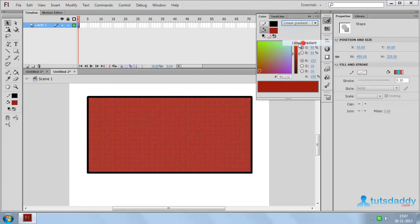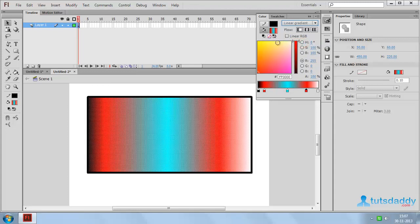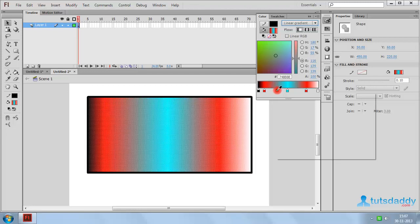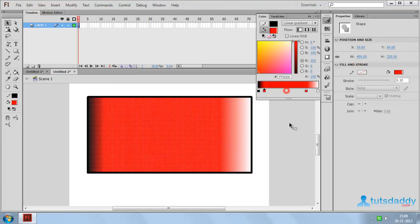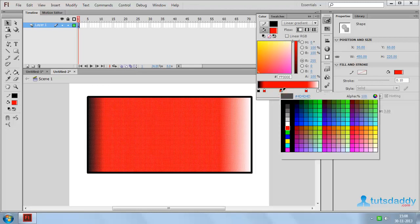Select Linear Gradient to display the Linear Gradient effect. Double click on Gradient to add a color. Click and drag out of the gradient to remove a color. Double click on Gradient Color to display the color picker window.